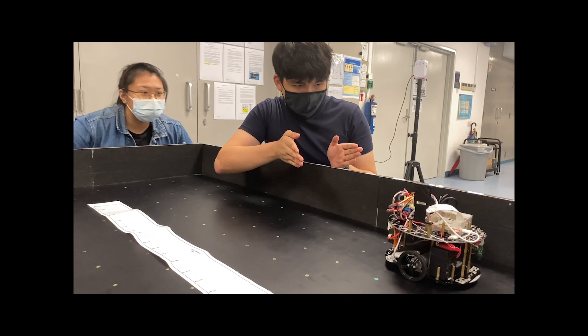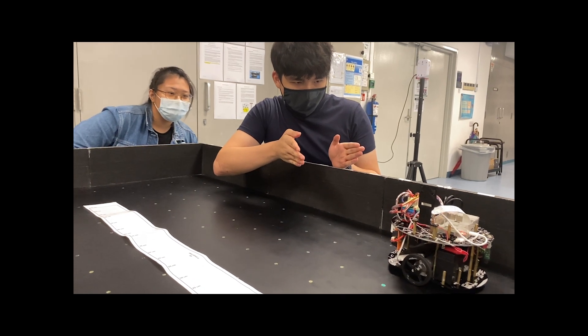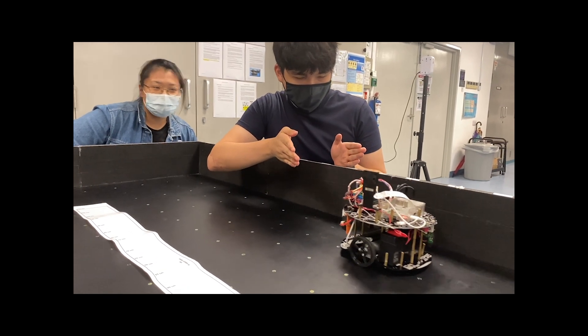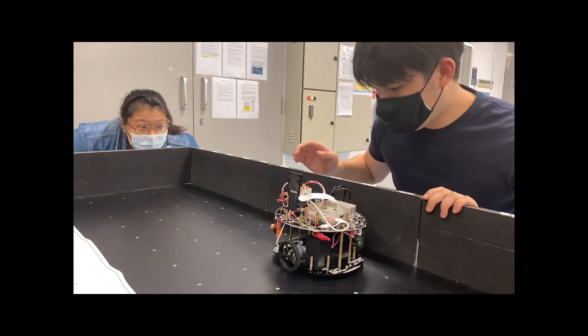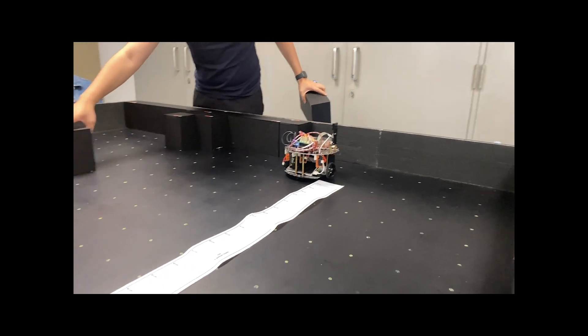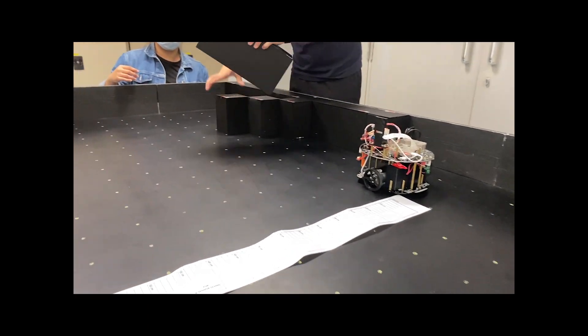But having good readings isn't enough. We also had to make sure that our robot could go straight, such that it doesn't have to do too much correction and calibration while it's moving.